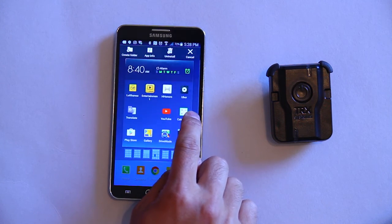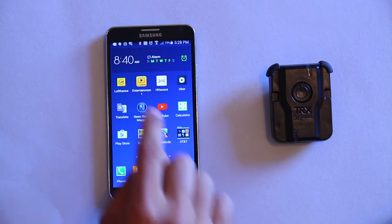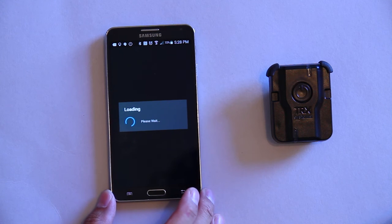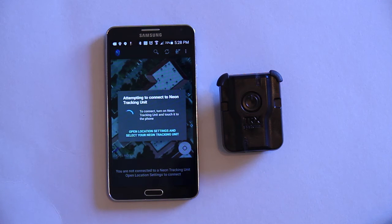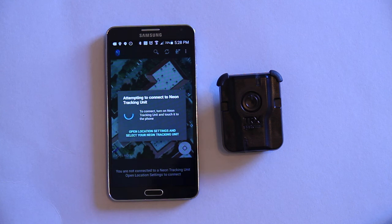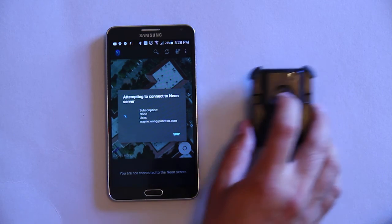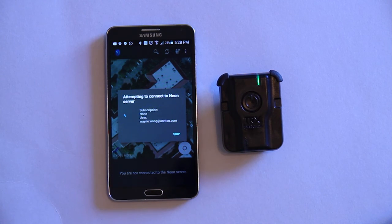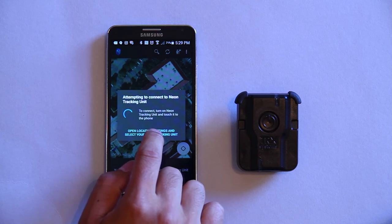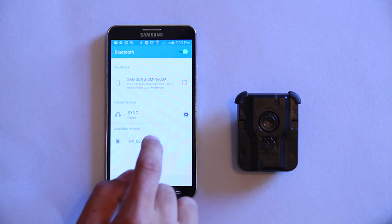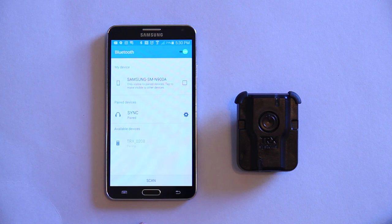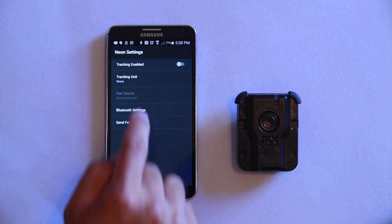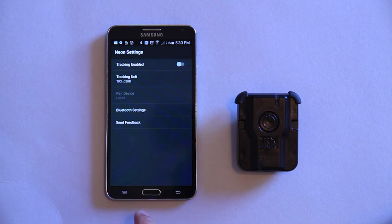If you want it on one of your home screens, drag it out of your applications and put it on one of your home screens. You can then start the application by clicking on it. Once the application is started, it will log in to the server and verify your account. You will then need to set up the tracking device with this account. To do this, turn on the NEON tracking device, open the location settings and go to the Bluetooth settings screen. Find your tracking device, connect to it, then select the tracking device from the tracking units and enable the tracking.